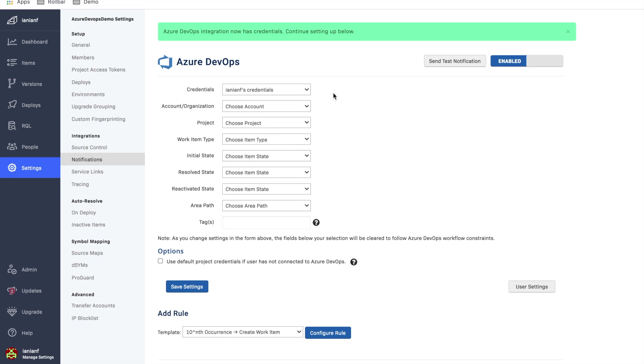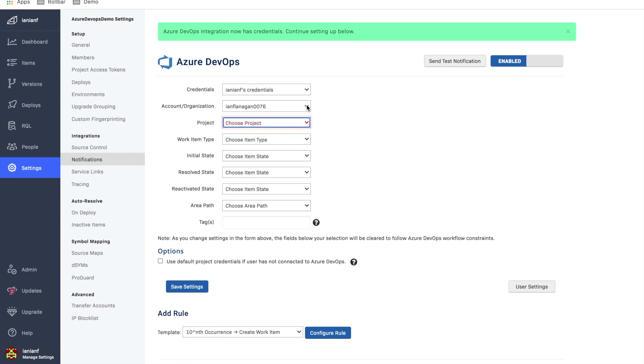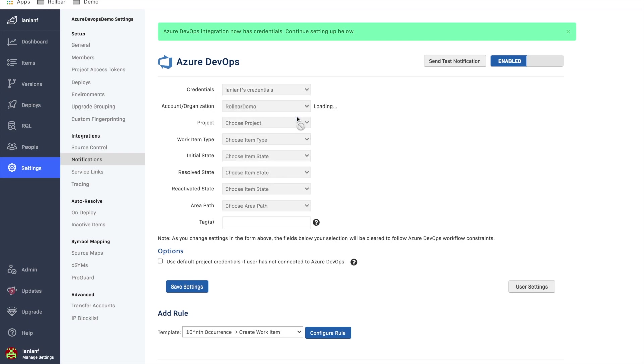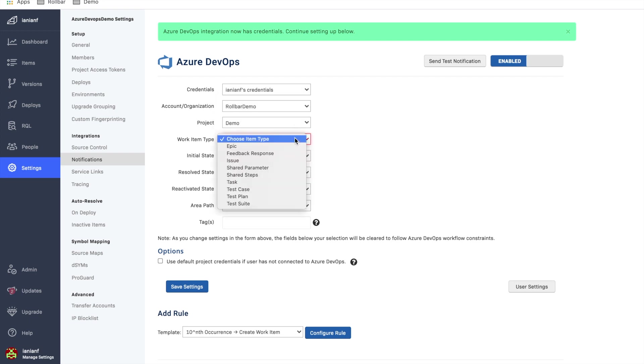Great. Now what we're going to do is we're going to go down here and we're going to fill out some basic information. We're going to pick our account and organization, and let's pick our project.